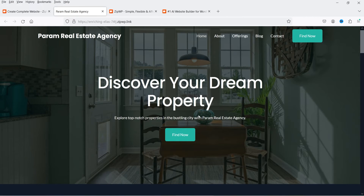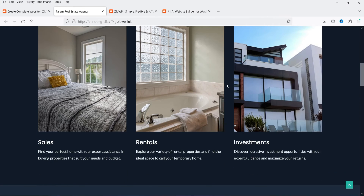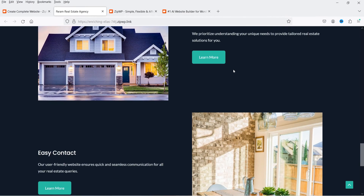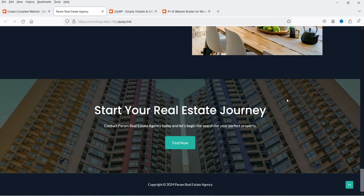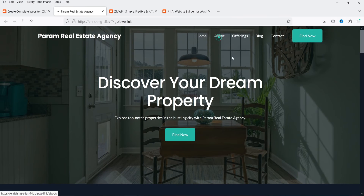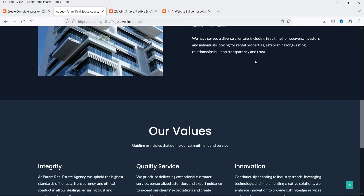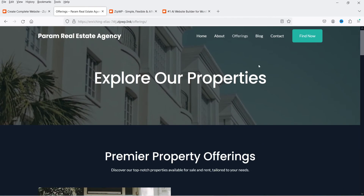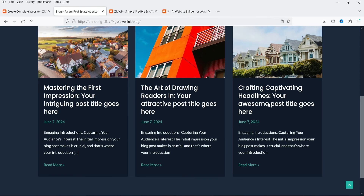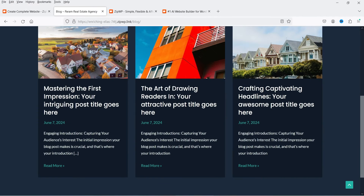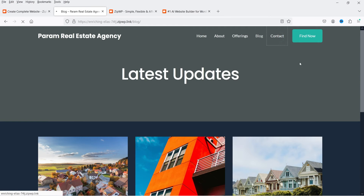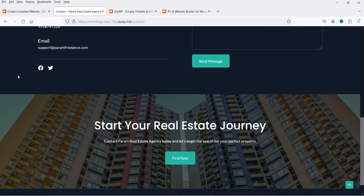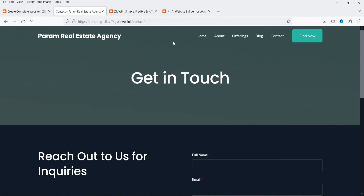The website is ready. The home page has a banner, property listings, a 'Our Real Estate Story' section, testimonials, a 'Why Choose Param Real Estate Agency' section, and an easy contact area. There's also an About page, Offerings page, Blog page with published posts, and a Contact page with a contact form, address, phone number, email, and social media links.